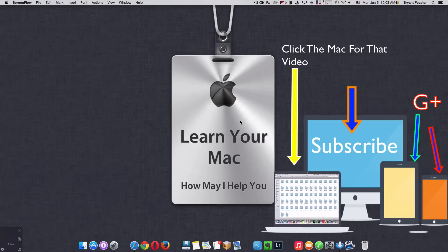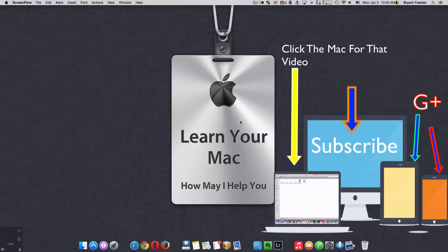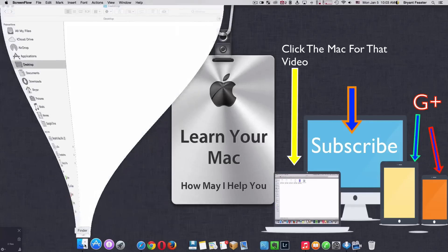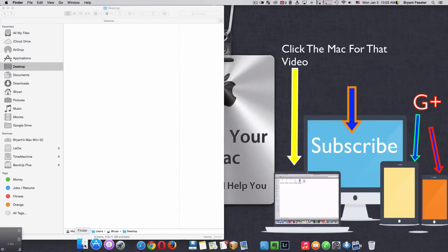For the people that were having problems on how to open their Library folder, let me show you how you can get that folder to always show inside your Finder. I'm going to open up my Finder here.